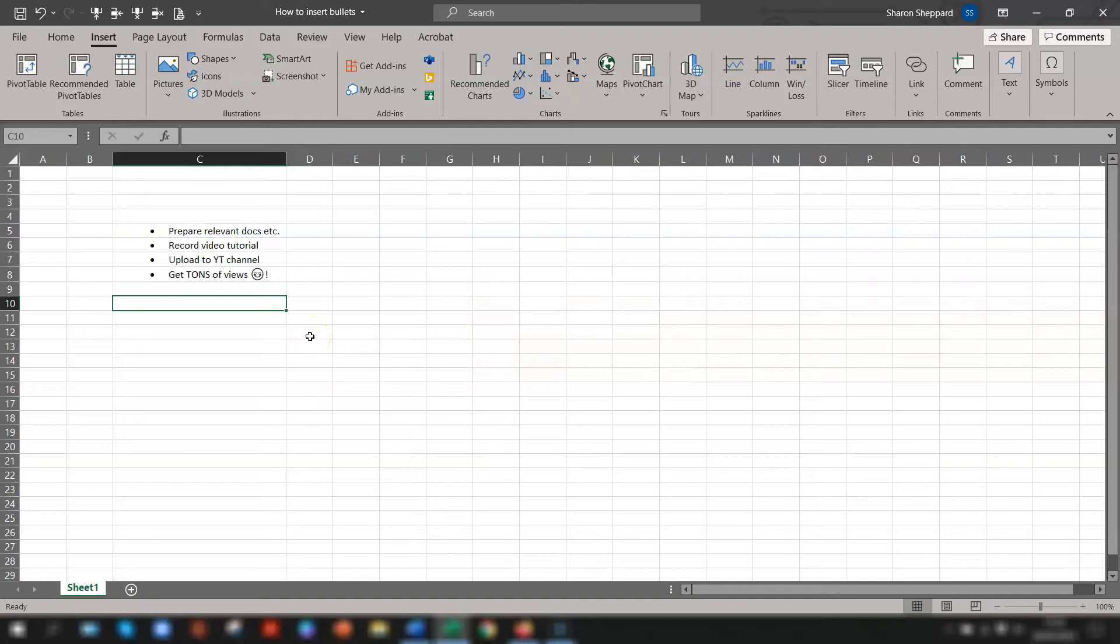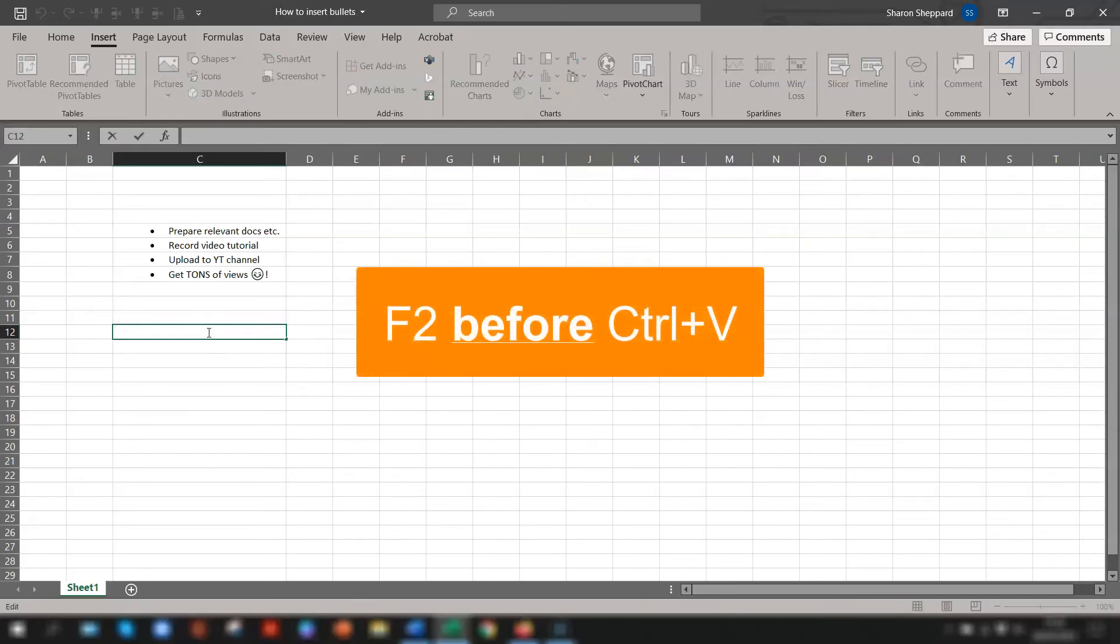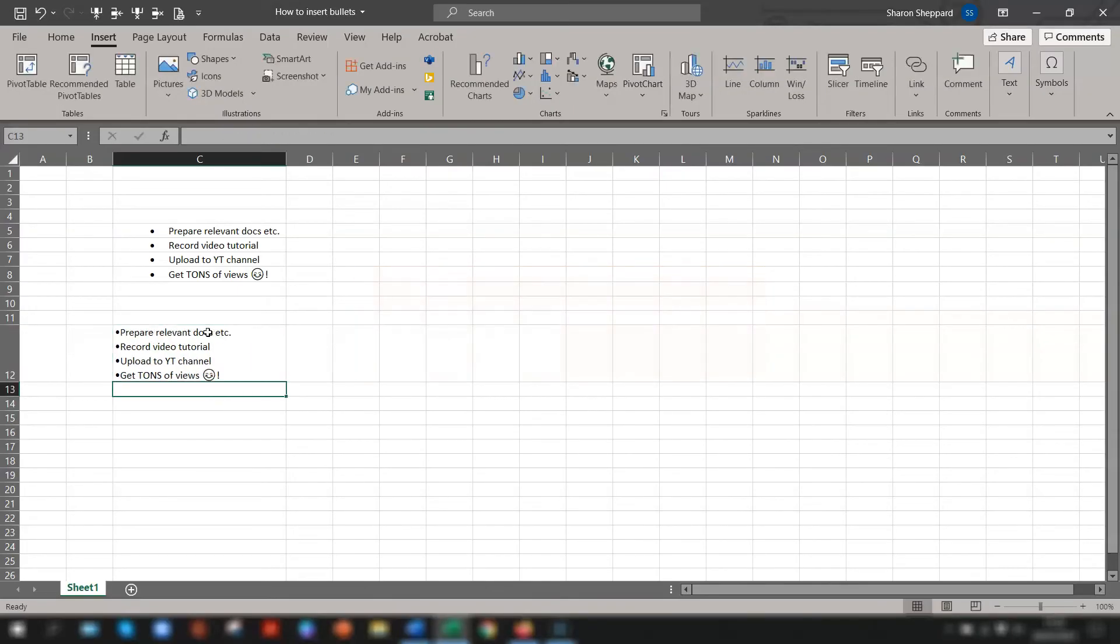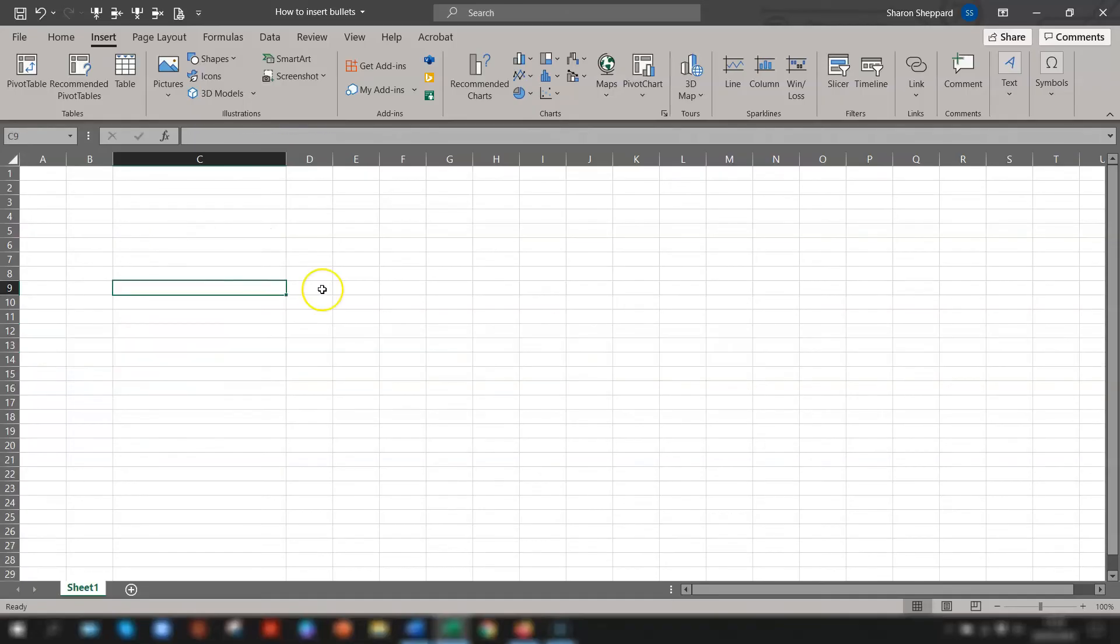If you want all the bullets in the same cell then click on the cell where you want the bullets to go. Press F2 before you paste them, then press Ctrl V and they will appear all in the same cell. And then you can go into the cell and put in any additional spacing that you need, format it, etc.